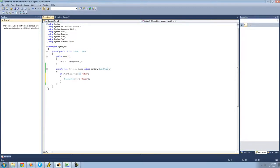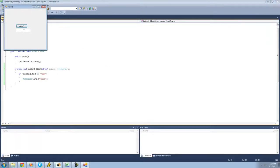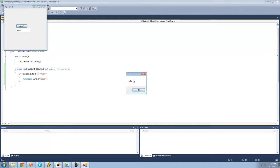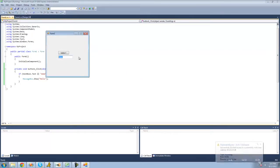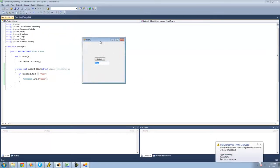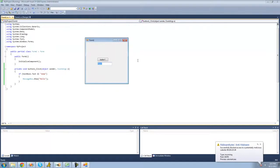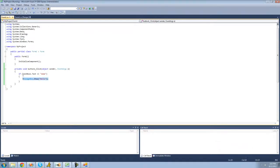Let's go ahead and debug. If textBox1's text equals 'atom', we should get a message box. It's set to 'atom' right now, we click the button, and we get 'hello'. But if textBox1's text equals anything besides 'atom', we won't get that message box. So if we type 'hello' in, we don't get the message box, because this only occurs if textBox1's text equals 'atom'.